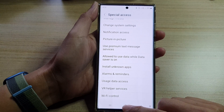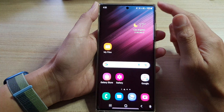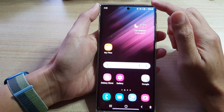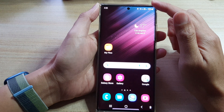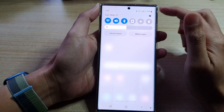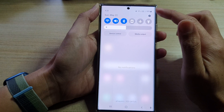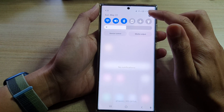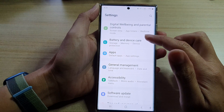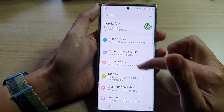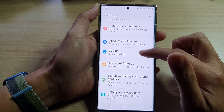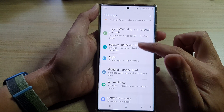First, tap on the home button to go back to the home screen. From the home screen, swipe down at the top and tap on the settings icon. In settings, go down and tap on apps.